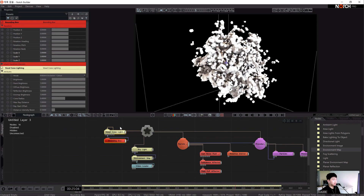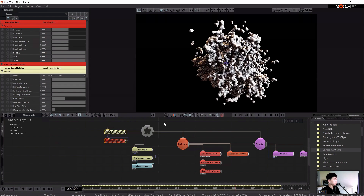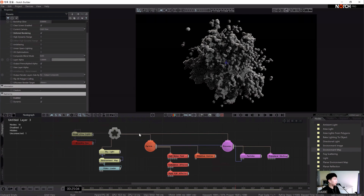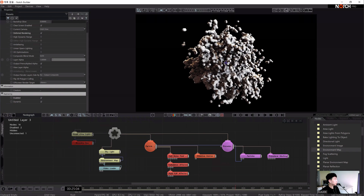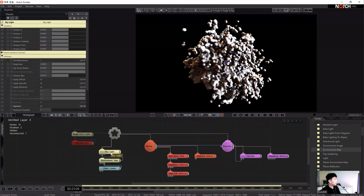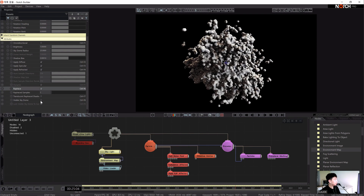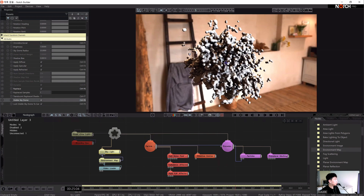There's a third step for all of the skylight settings — we have to disable the voxel cone lighting. Now in the skylight, turn on the light trace mode and visible skydome. You can see the rendering of the object according to the environment.